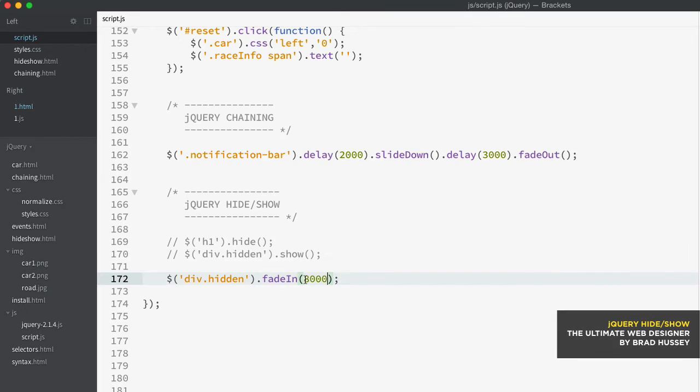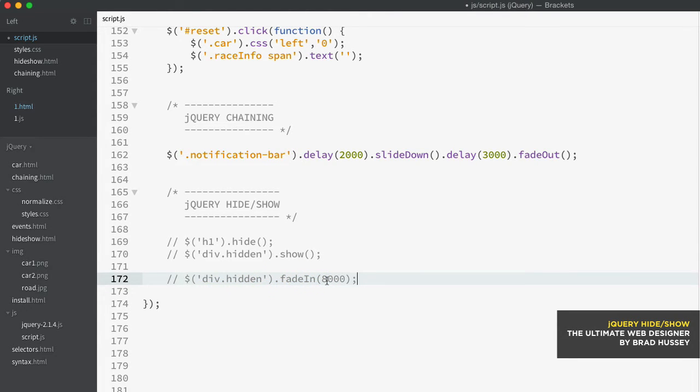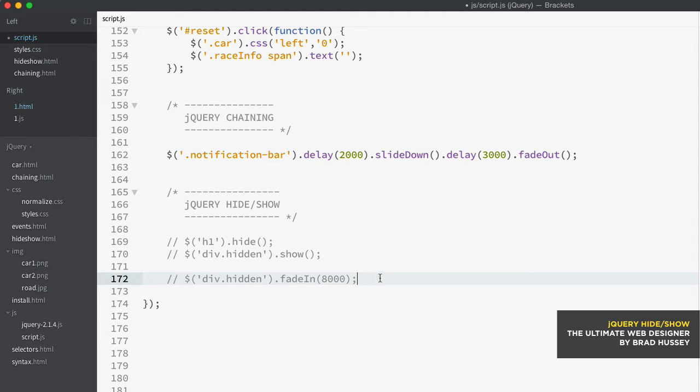Now there's another fade method that is a little bit different than fade in and fade out. There is actually the fade to method, which lets you adjust the opacity of elements, whereas fade in and out toggle between zero and 100% opacity. And that looks a little bit like this.